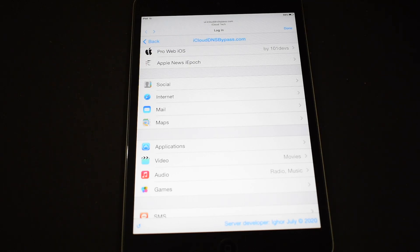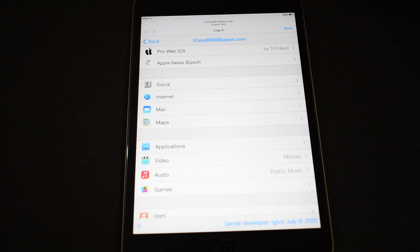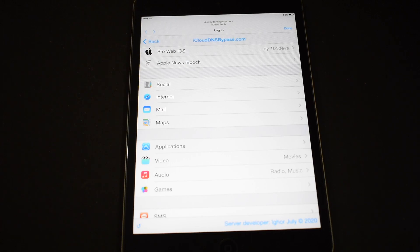So this is it. This is how you bypass iCloud activation lock on any iPad or iPhone. If you liked the video, please hit the like button. Also please click on the subscribe button and bell icon to support our channel. Thank you for watching the video. Take care and stay safe.